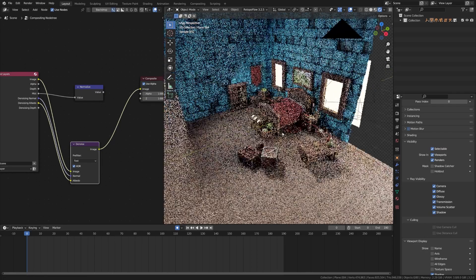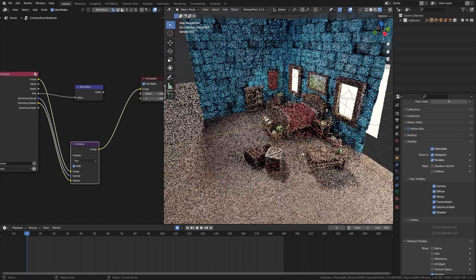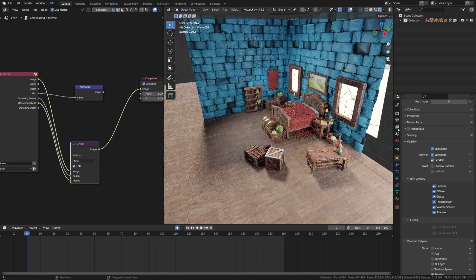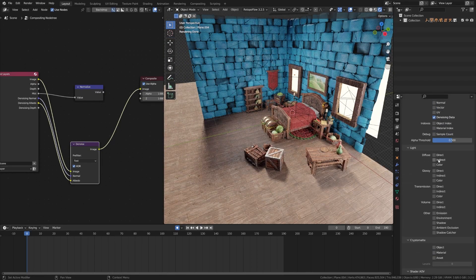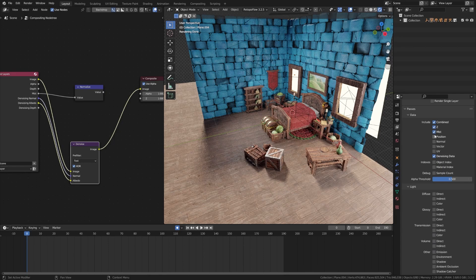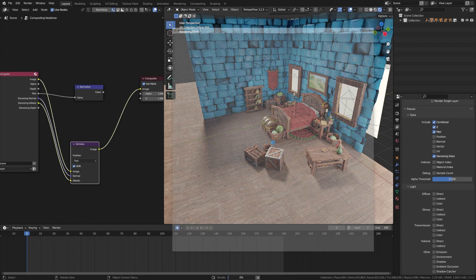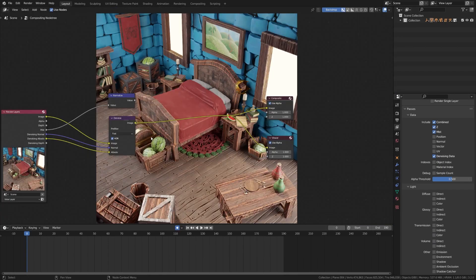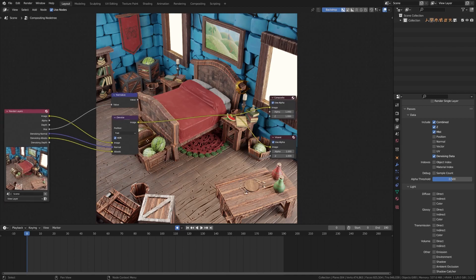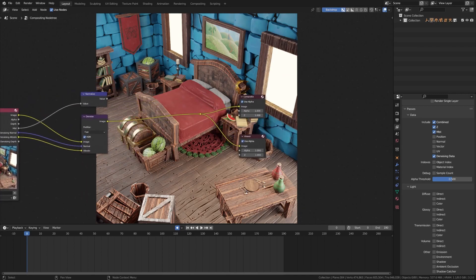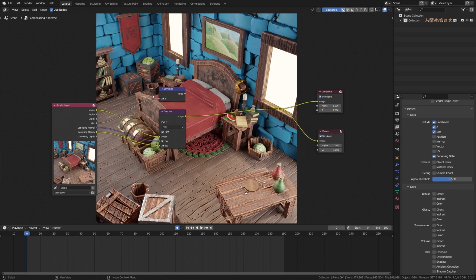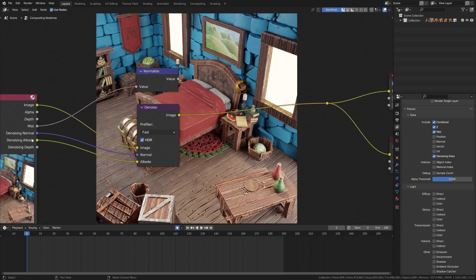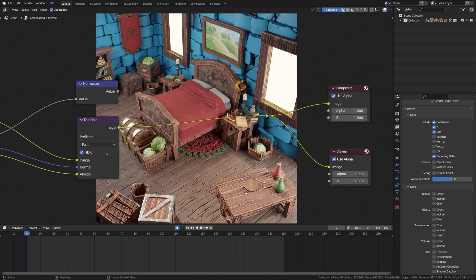So what you can do is when you go ahead to render, you want to come over here to the passes and you're going to turn on your mist pass and then you'll hit render. Then you can go ahead and pop over here to your compositor tab. So here you have the render as you would expect kind of plugged in there, but we also now have this mist value.